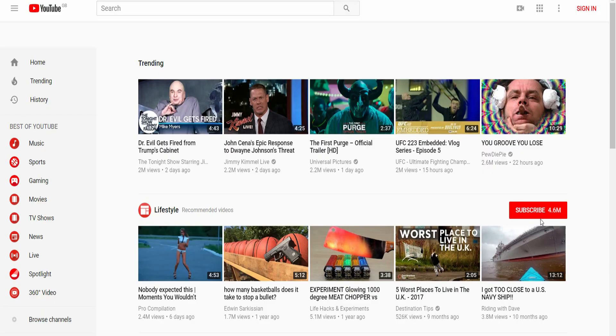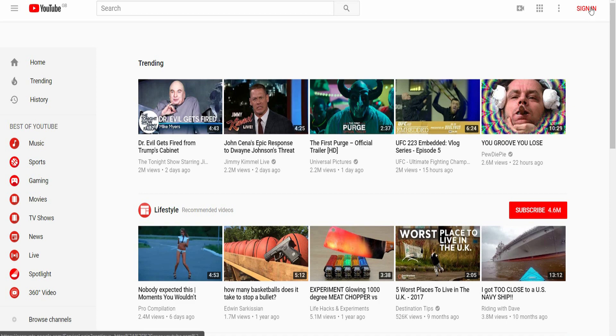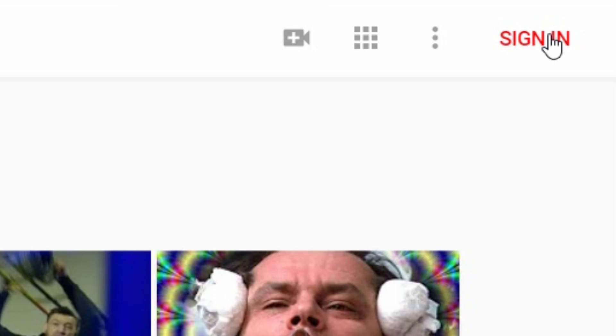Okay, so you're new to YouTube and either you've only been watching and never commenting or you're now looking to start your own YouTube channel itself. What you need to do to start with is click sign in.